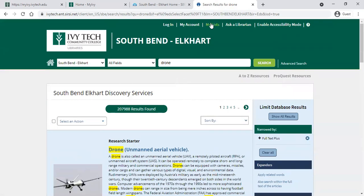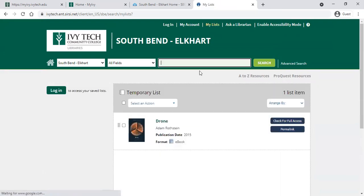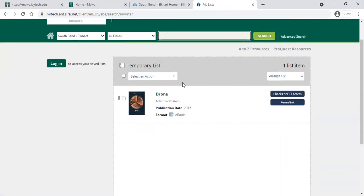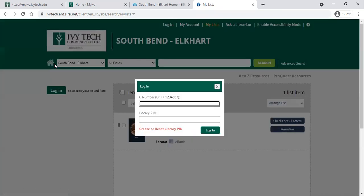I'll show you where to find that. When you're on the main library page, up at the very top it says 'My Lists.' If you click on that, you can see that resource is saved right there for you. It is important to note that this is a temporary list right now, because I'm not actually logged into the library site — I'm logged into My Ivy, but not the library site. So if you want this saved for next time, click the login button.